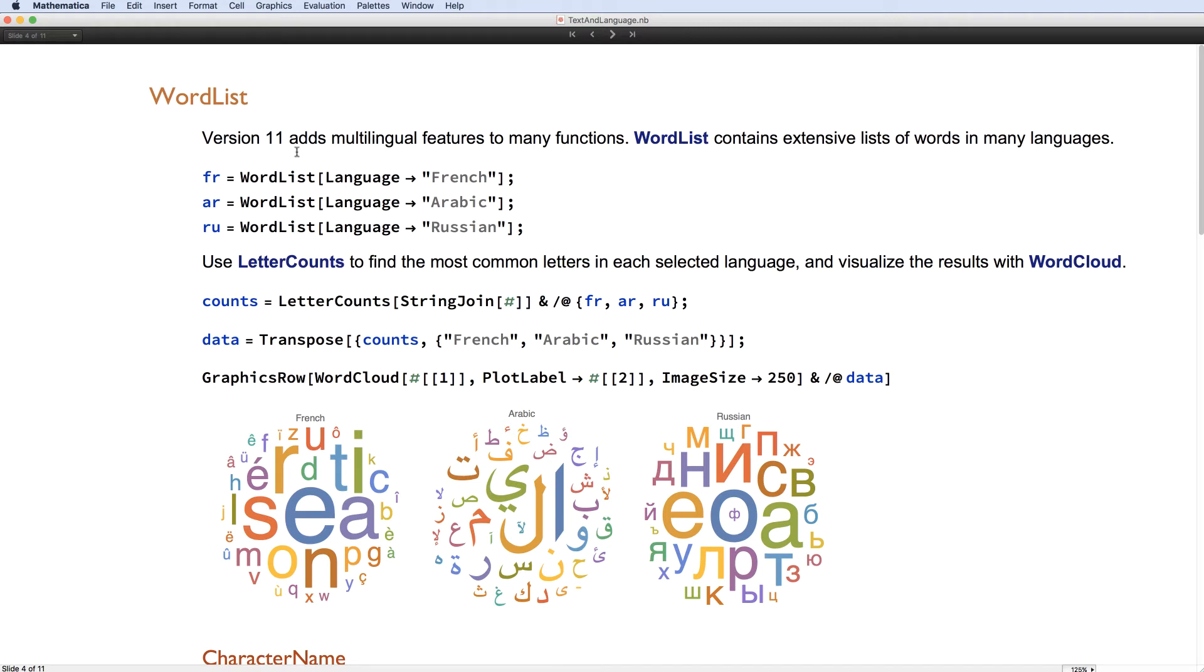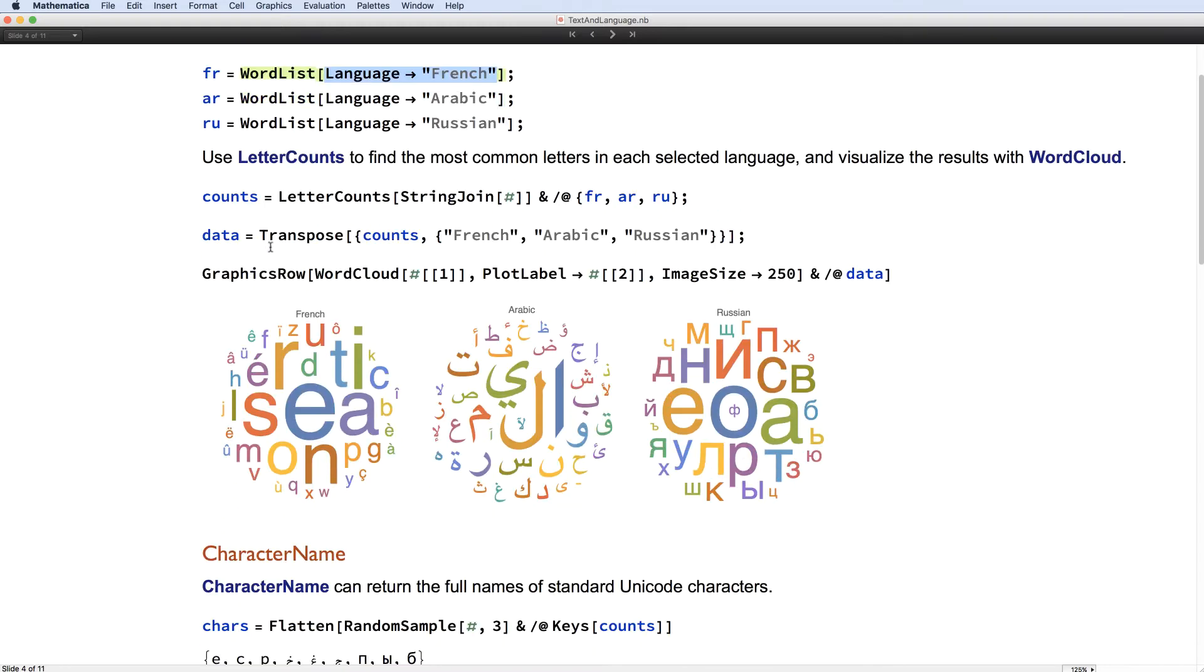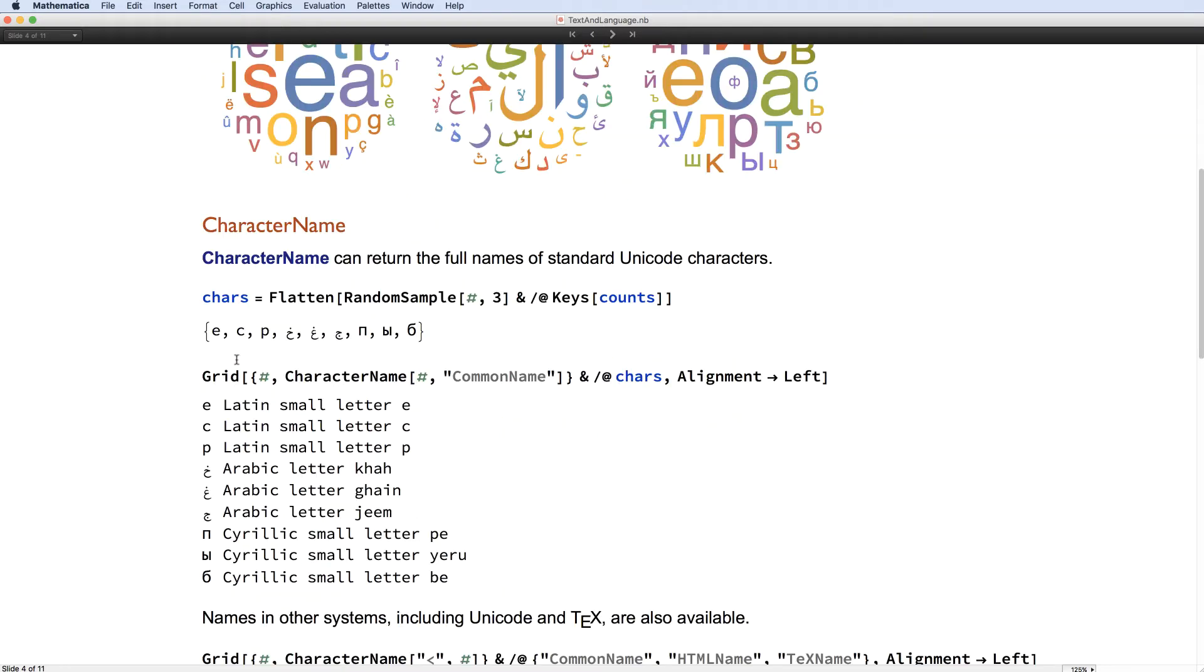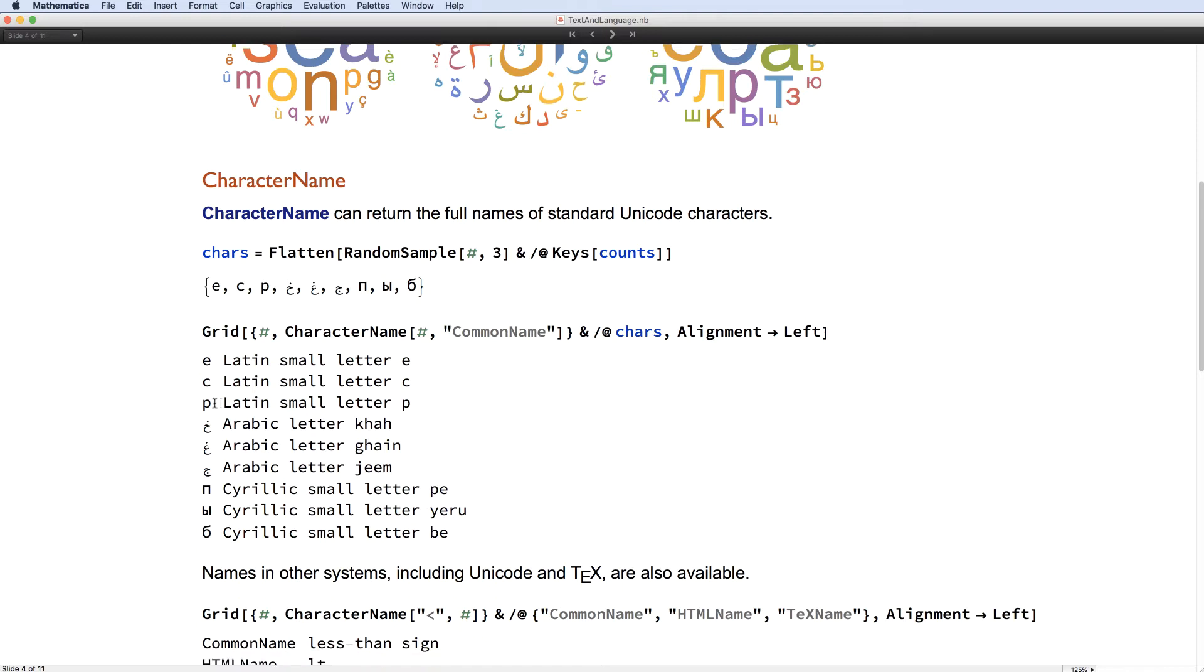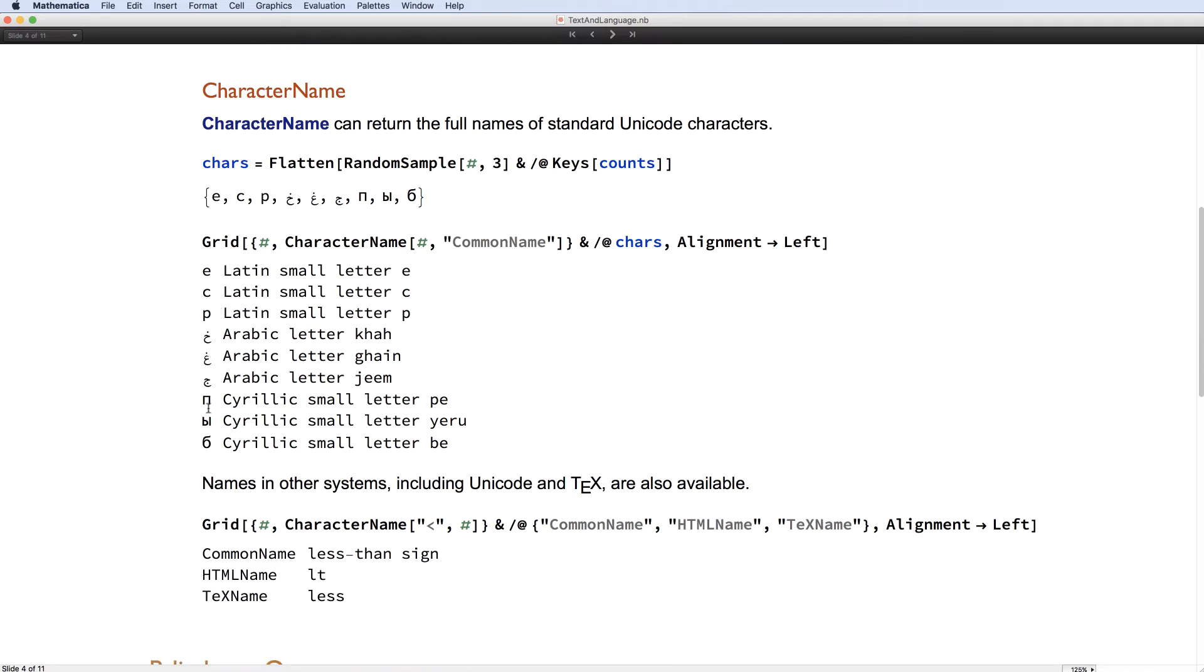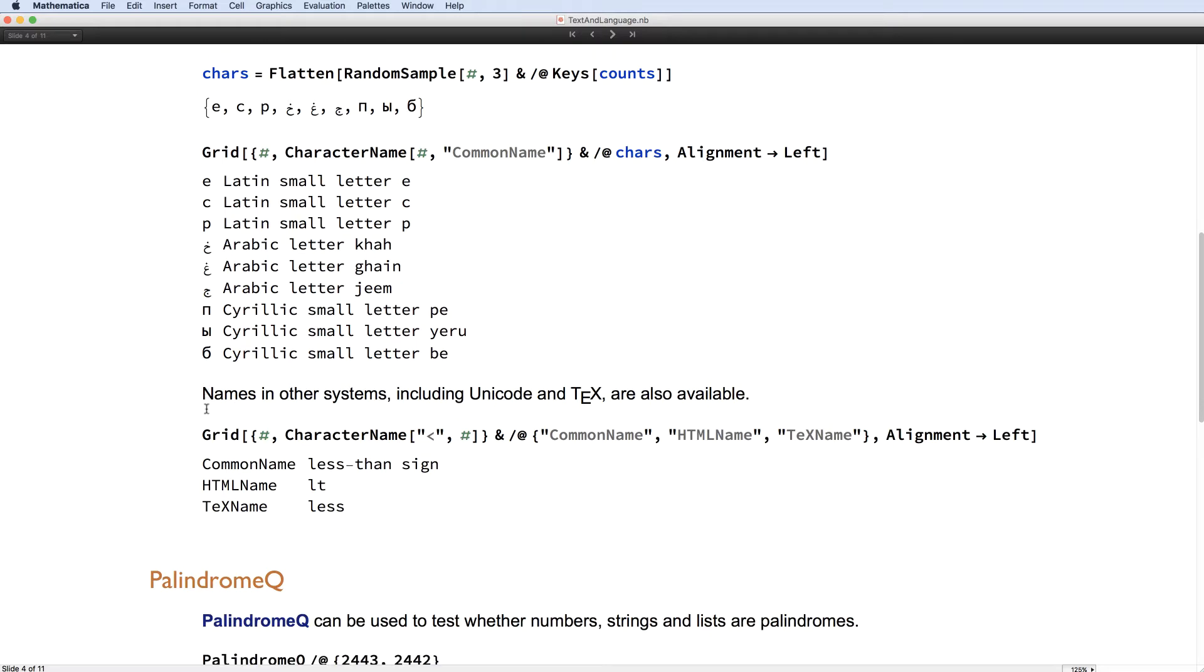You can see that our functions aren't restricted just to English. We also have data about characters themselves. So you can see character name being used here to give different kinds of information about Unicode code points.